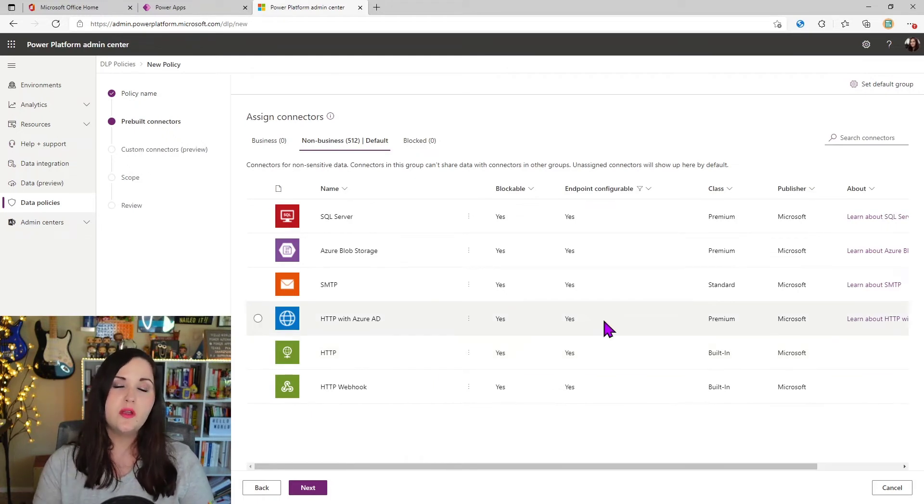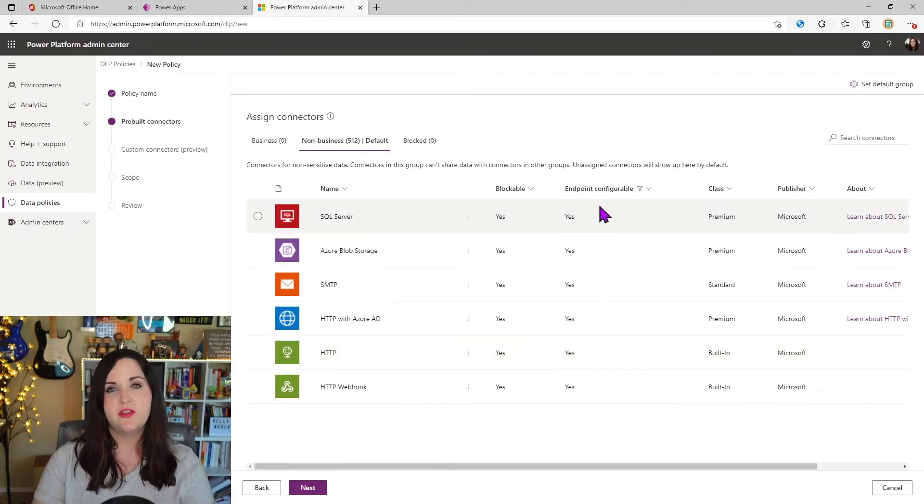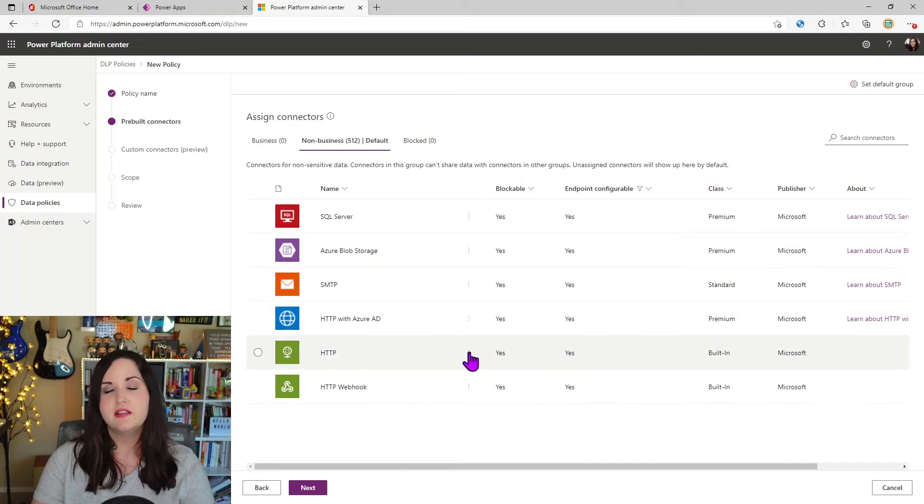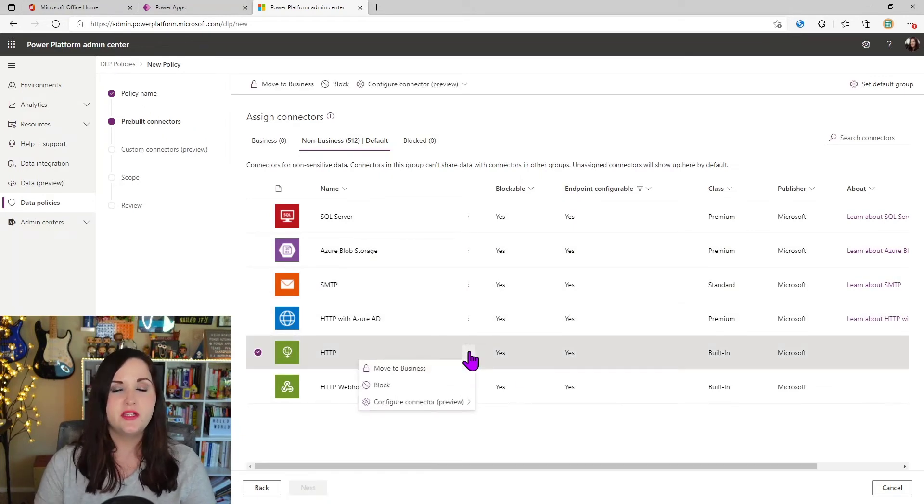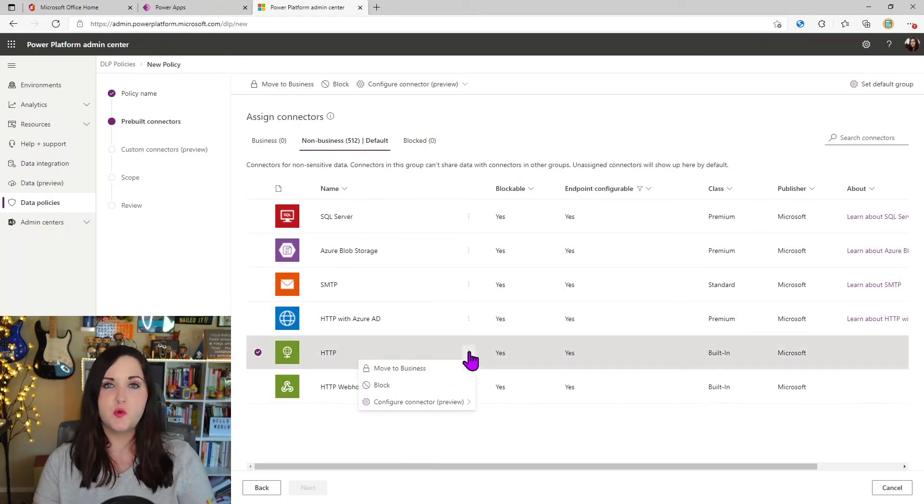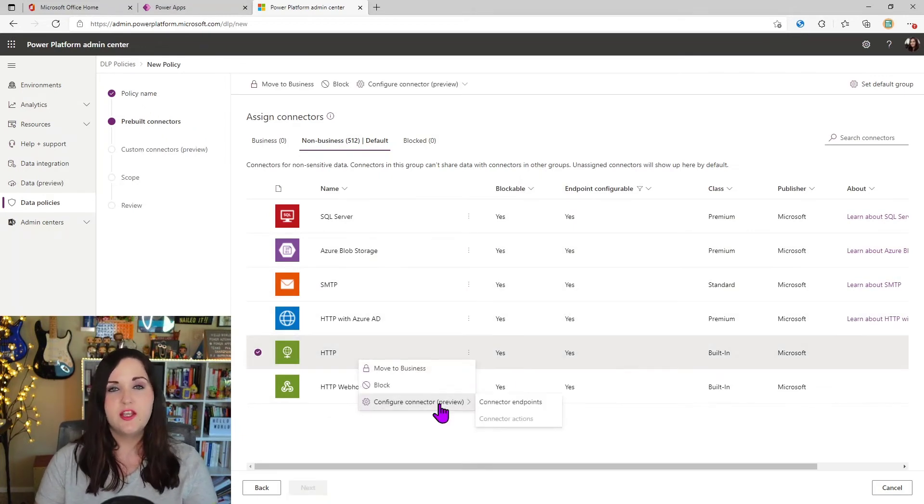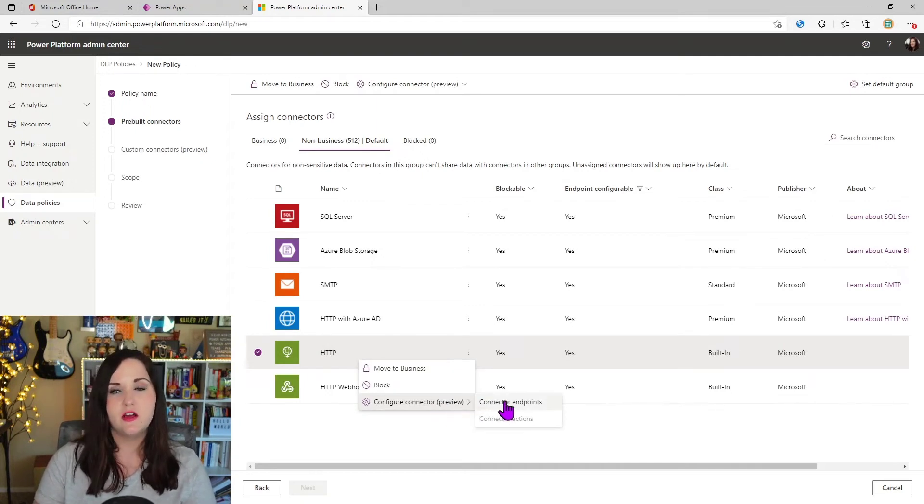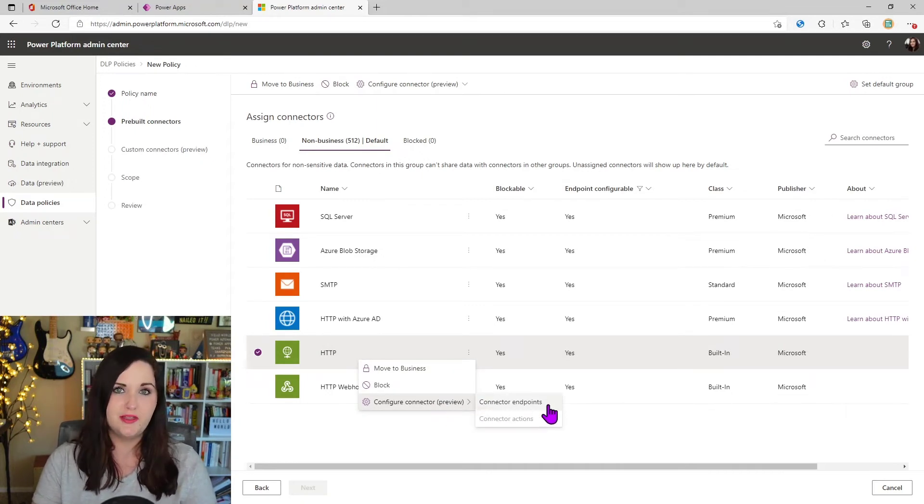because you might not want everyone in their dog to be able to call whatever web service or endpoint that they want to. So what we're able to do with these specific connectors that are endpoint configurable is click on those three dots next to it. Like what we did before with the Twitter connector and go to that configure connector option.